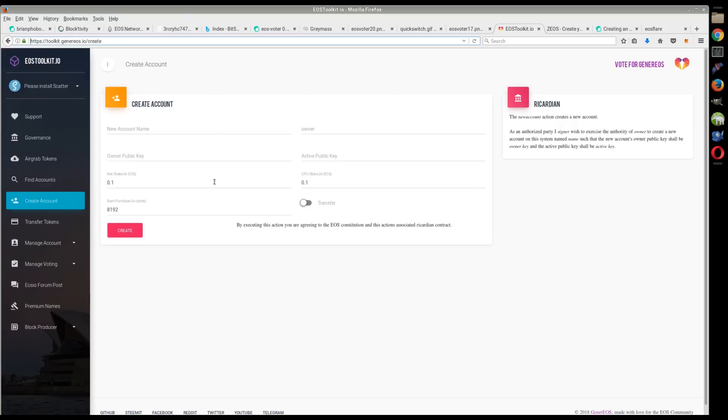Now the main thing right now is RAM is pretty expensive right now, so it could cost you 50 or 60 bucks to create an account. A lot of people are just keeping their non-human readable one.